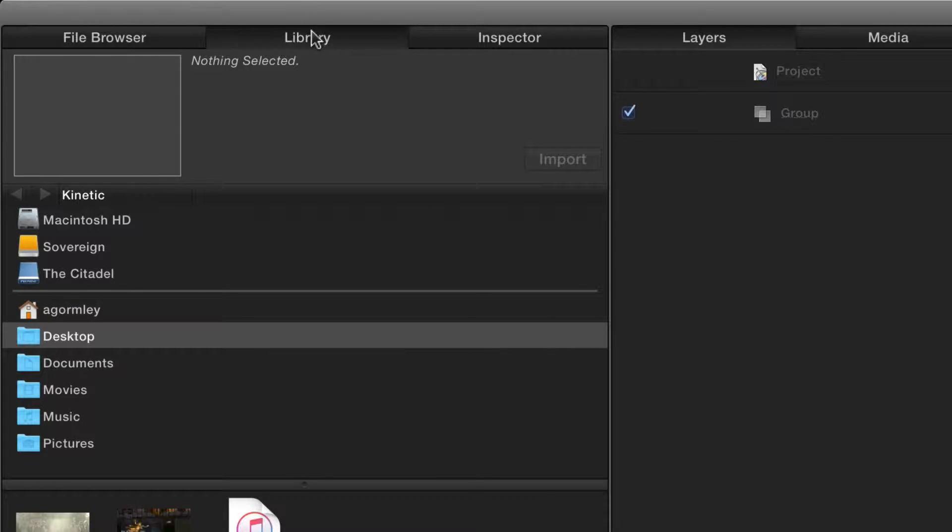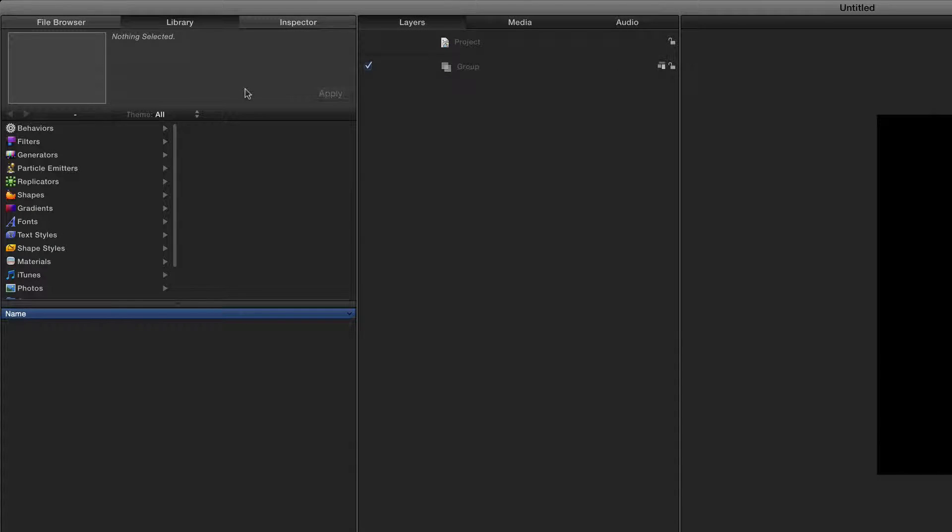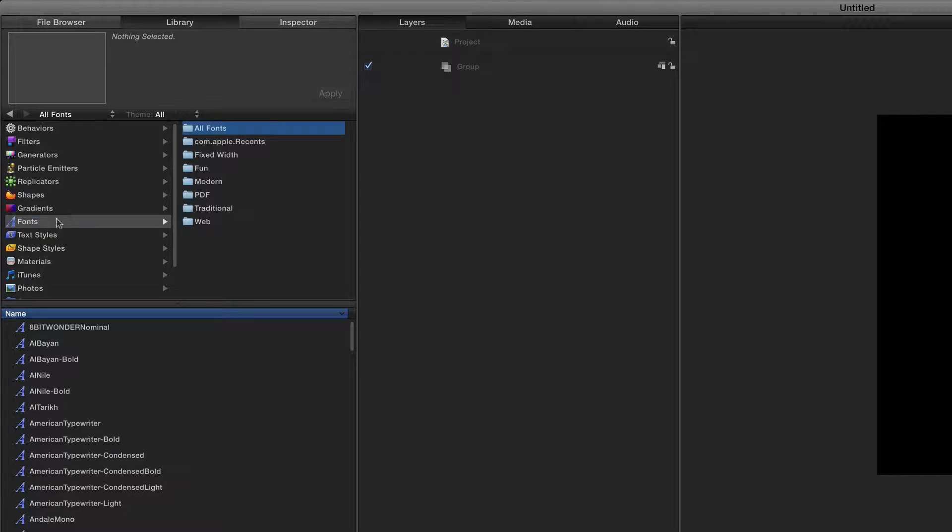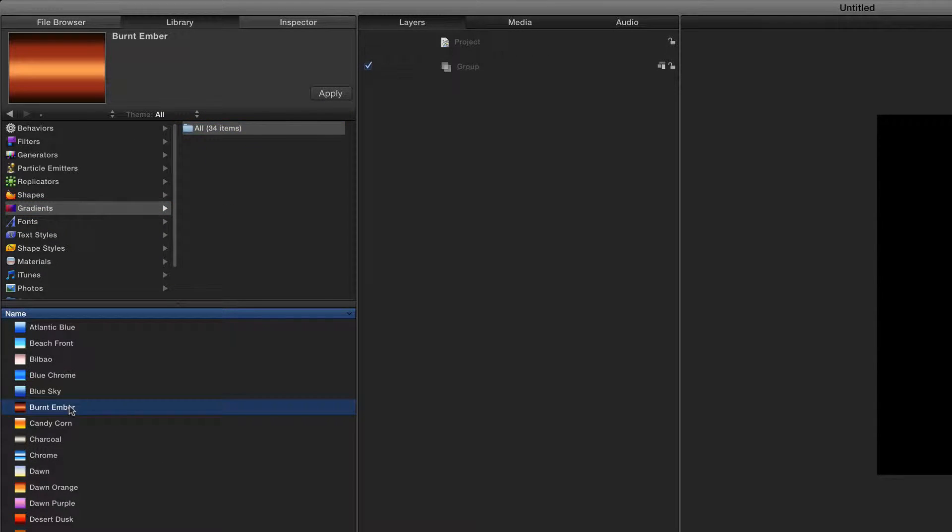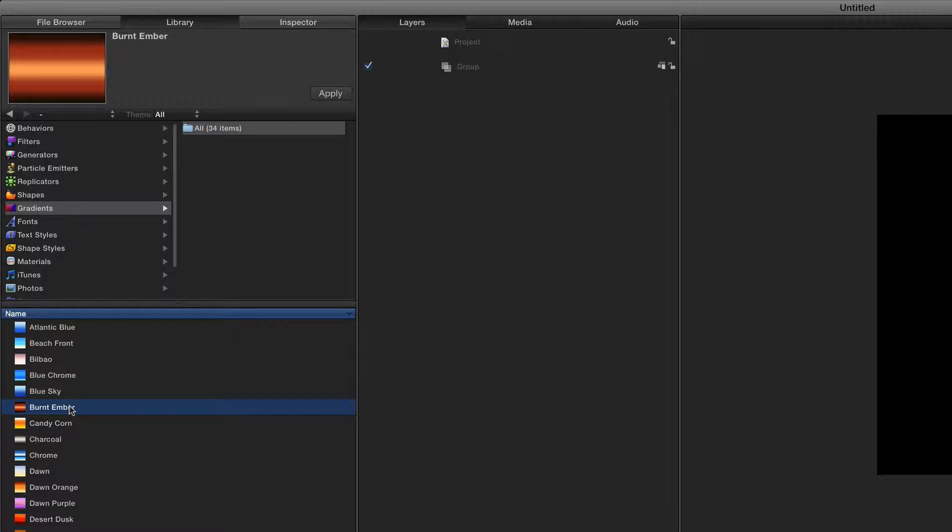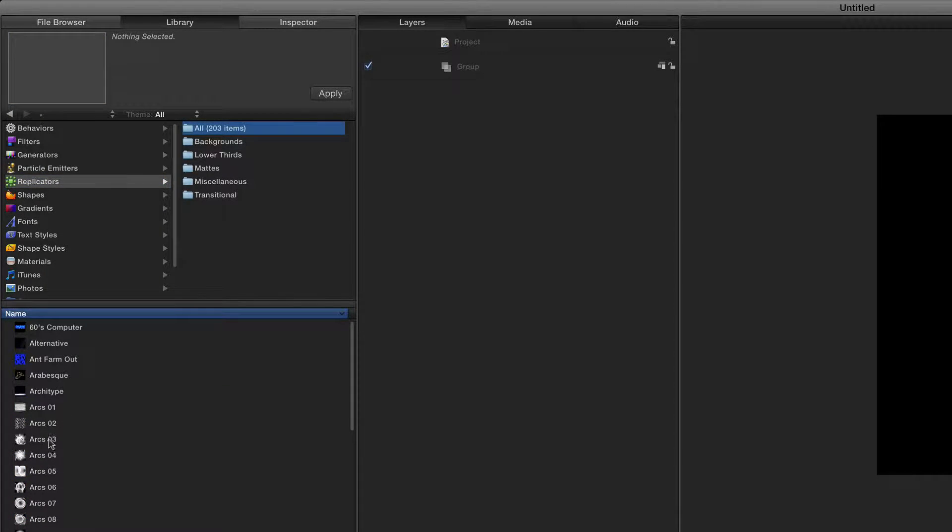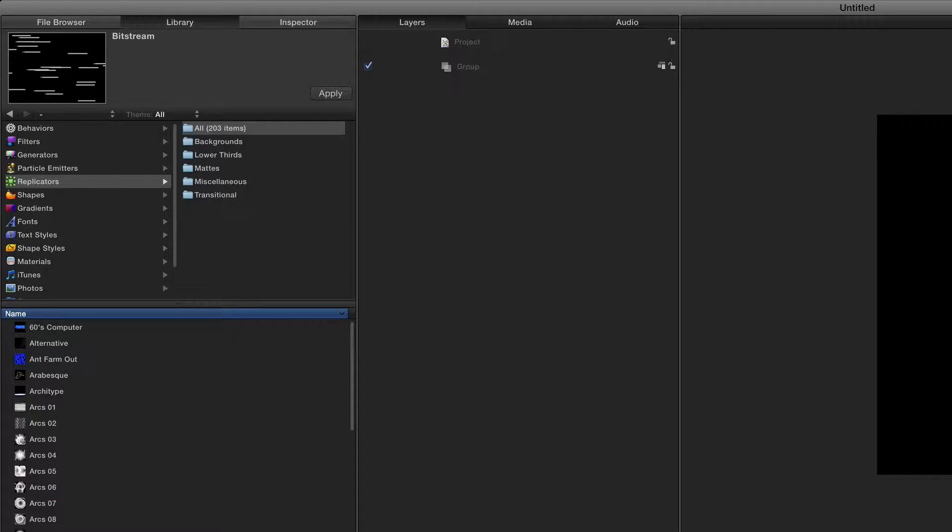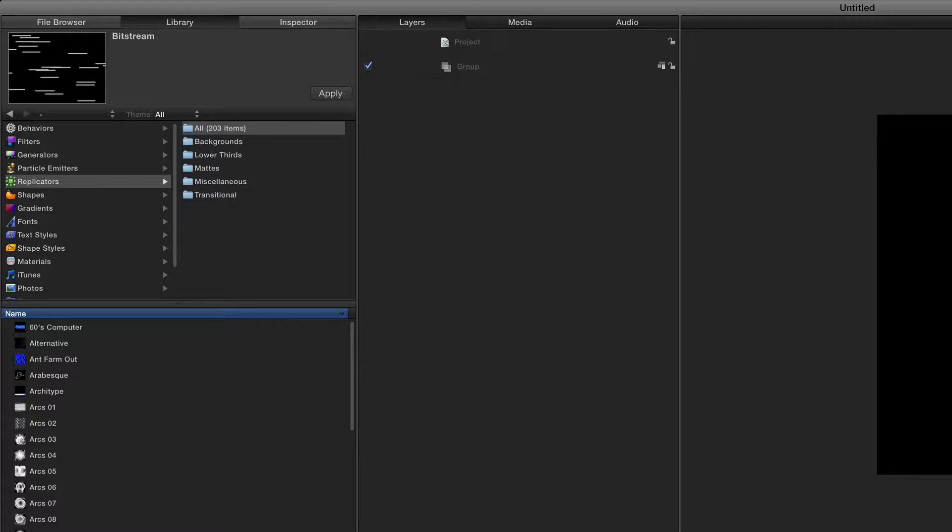The next one is the library. And this houses a huge range of built-in generators and filters and shapes and all sorts of things that we might want to use in our Motion projects. It's a super expansive library, so we're not going to go through all of it. But just looking through these will give you a pretty clear indication of what is possible in Motion. And I have to say, it's pretty awesome.